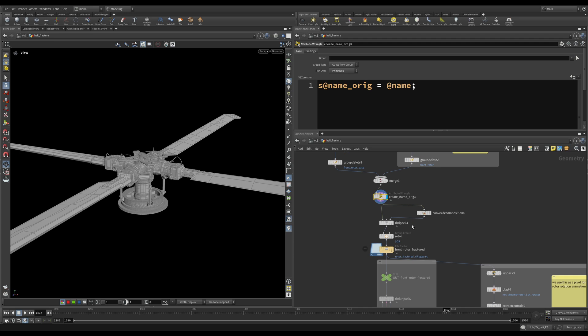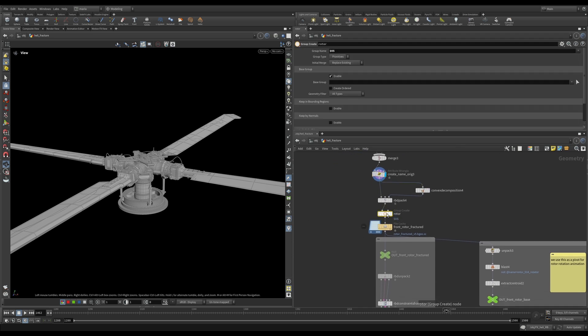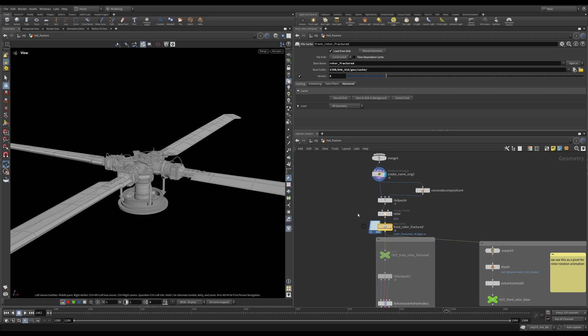After that, the usual, we're doing convex decomposition of all the pieces and grouping everything in a group called rotor and caching it. You can see in my case, it was a fifth version of the cache. So if you are following along, you want to cache it yourself, please change the version and cache it on your system.